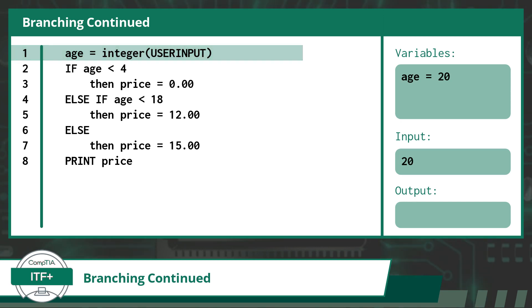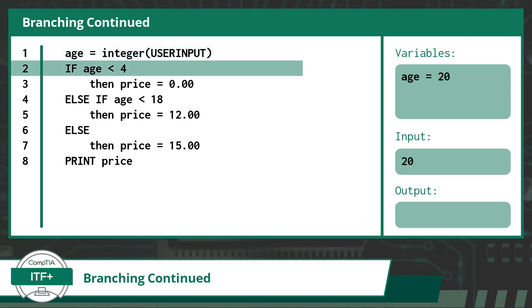Next, we need to evaluate whether or not the conditional statement for the else if branch is true or false. In this case, our current age of 20 is not less than 4, so the statement is false. This causes us to skip line 3 and pushes us down to the else if branch.